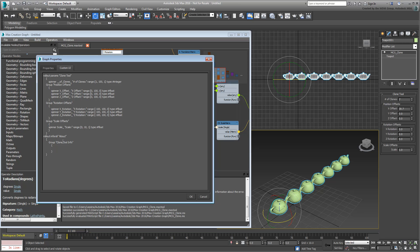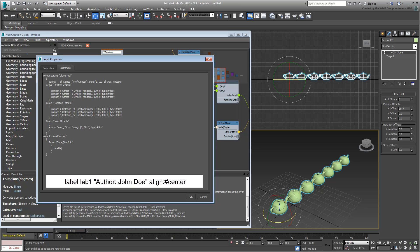Between those, add a line that reads: label, lab1, and then under double quotes, author, John Doe. Then add a line, colon, number sign, center. Feel free to use a different name than John Doe. The Align Center statement is self-explanatory and ensures the label is centered in the Modify panel.